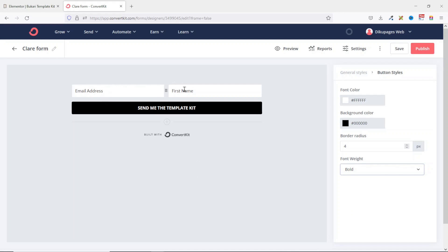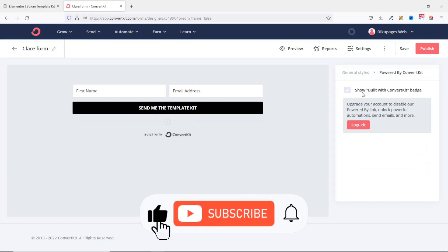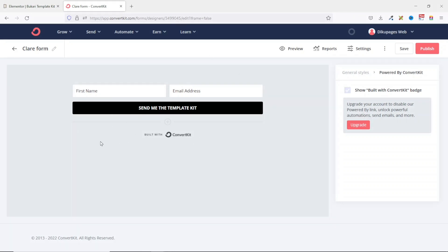The form fields are not arranged properly — I want First Name to come first. I hover over the three lines and drag it to the top. Down below, you'll see 'Built with ConvertKit.' If it's your first time using ConvertKit, you'll be able to remove it. For any additional forms, you'll need to upgrade to the Pro version to remove this branding.